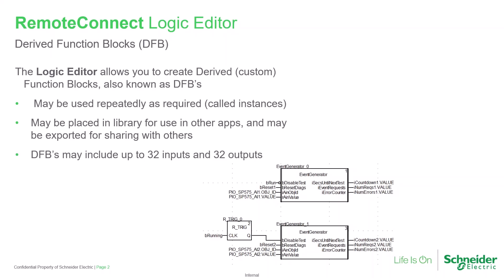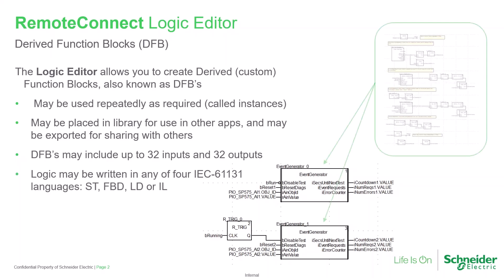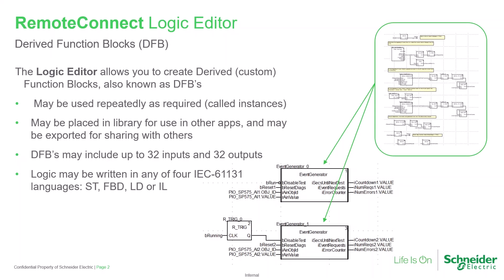DFBs may include as many as 32 inputs and 32 outputs, allowing greater processing capability. And for flexibility, they may be written using any of structured text, function block diagram, ladder diagram, or instruction list.